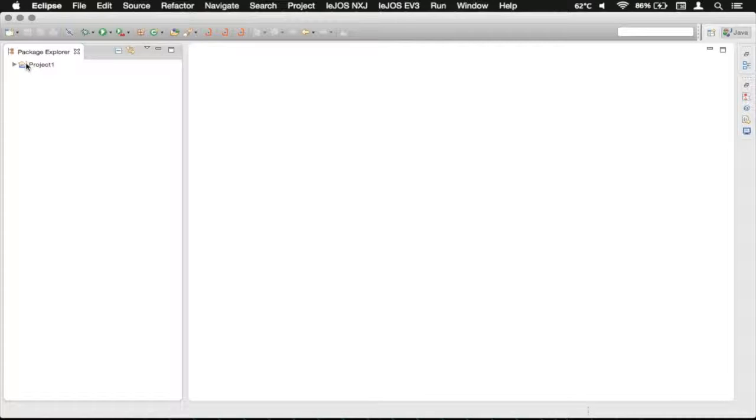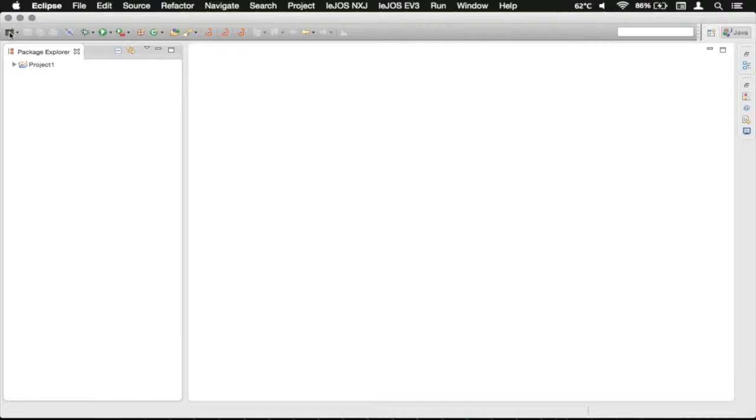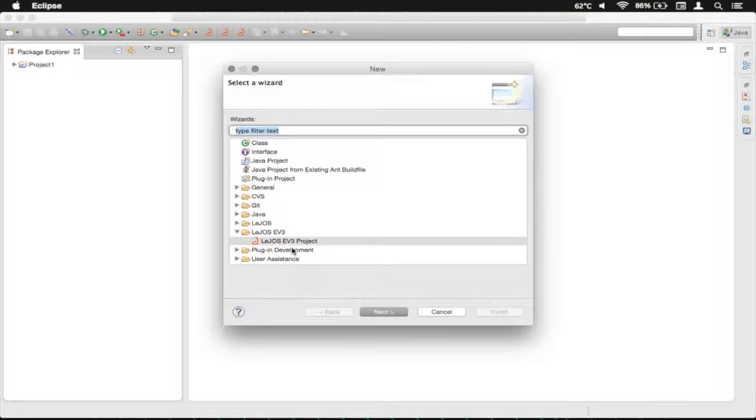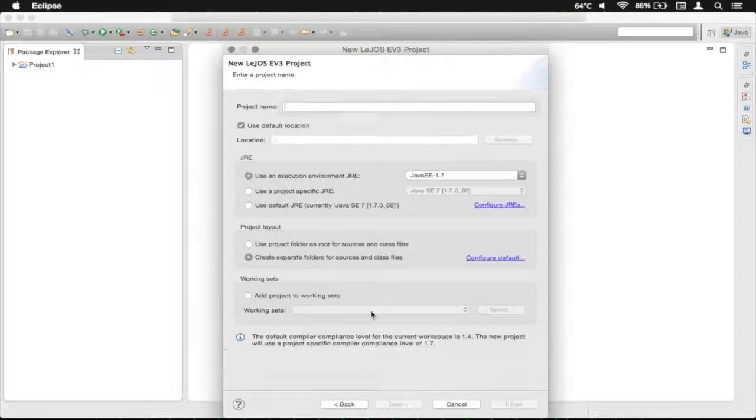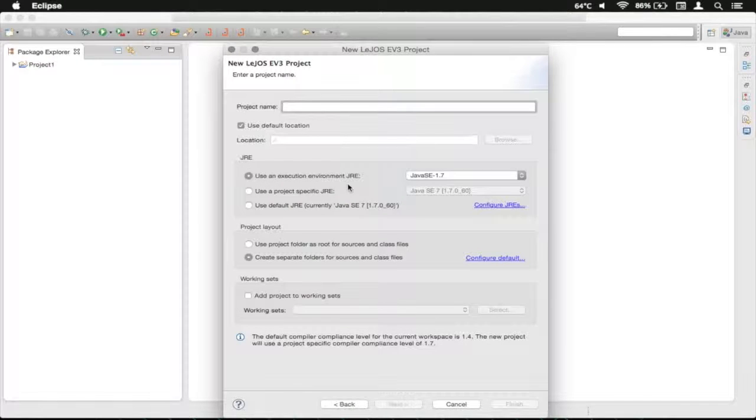And we're going to be creating a new project, so I'm just going to click that button there. And then down here, I'm going to select Lego's EV3 project, and then I'm going to click Next. I'm going to wait for that to load.